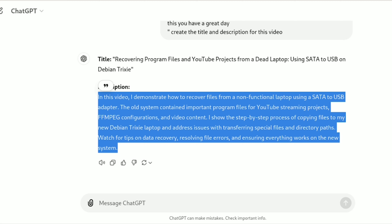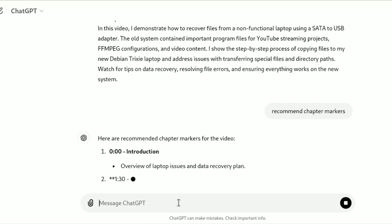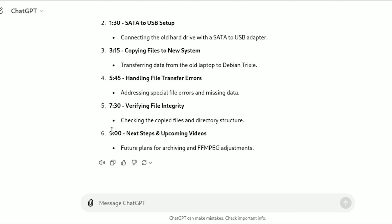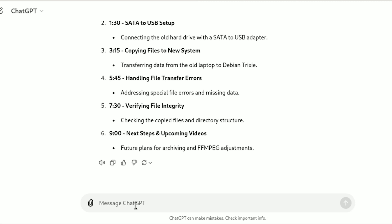Another thing you can ask for is, if you included the time prompts, ChatGPT can generate chapter markers. You can just ask: 'Can you recommend chapter markers?' I'll play with that later to see how these fit in. I'm almost certain these timestamps are not going to work out because the video is only seven minutes long, and I did not include that detail in the message.